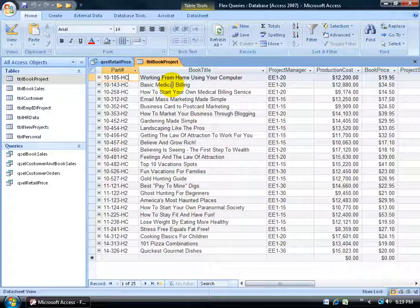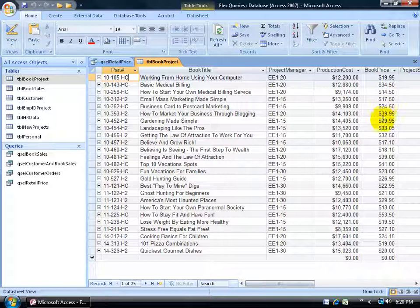For example, let's say I want to update or increase the book price on some of the books by 5%. Instead of coming in here and doing it manually, which could take forever, especially if I had thousands of records, I can use a query to help me out.